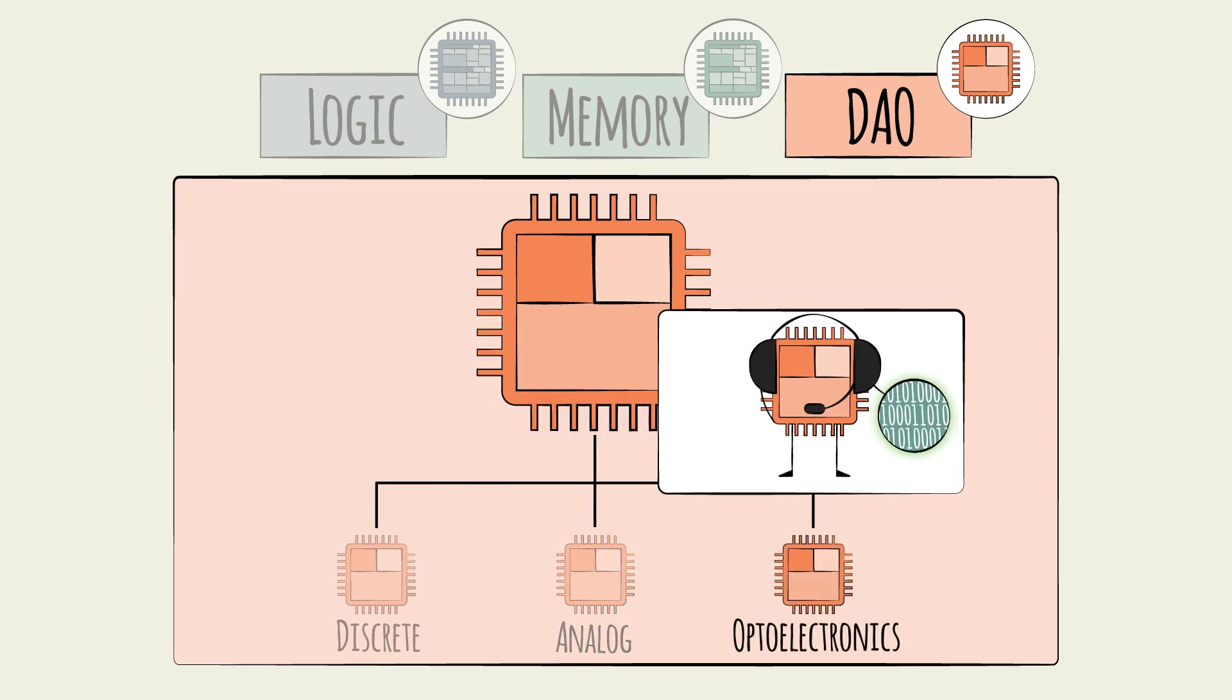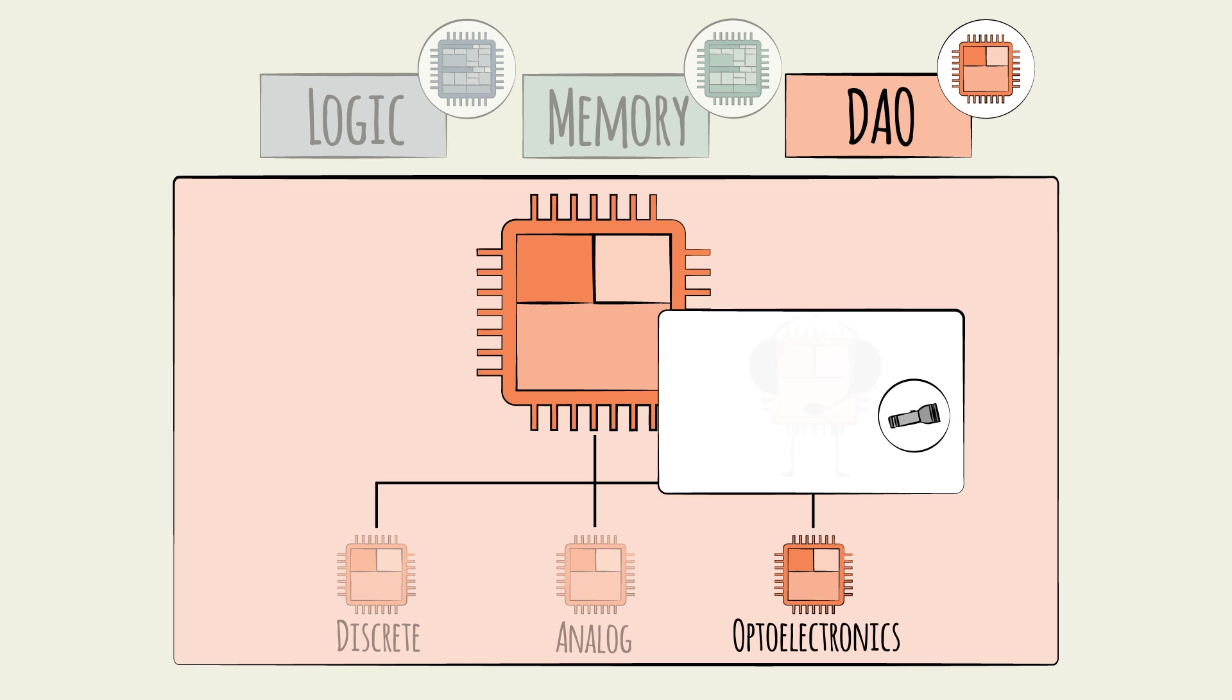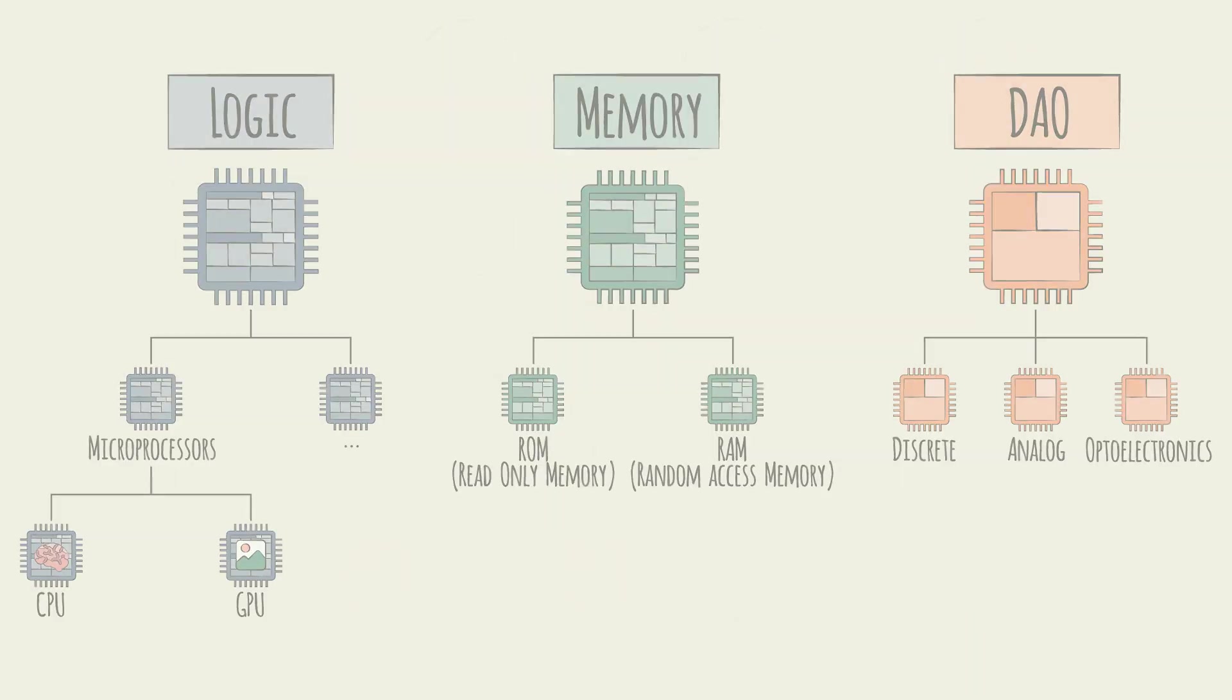Optoelectronics chips play a similar function, but for visual inputs and outputs. They translate light into digital signals and vice versa, for example, in a TV remote control.